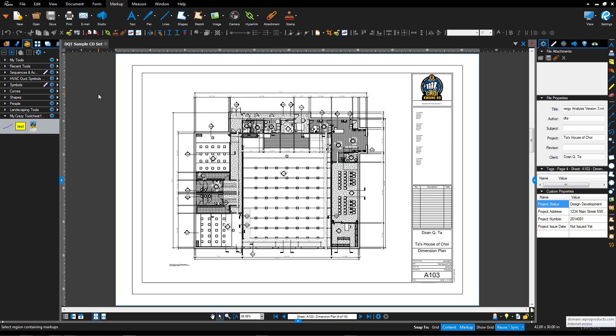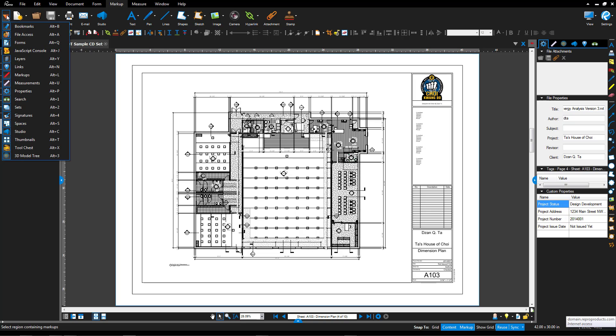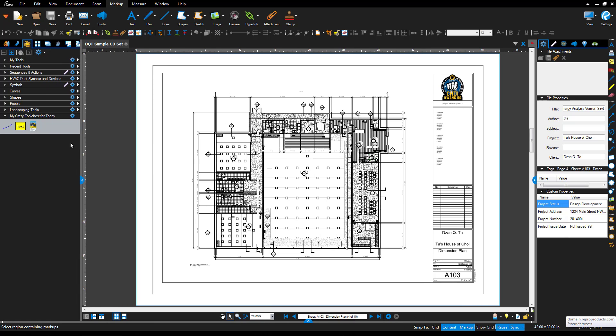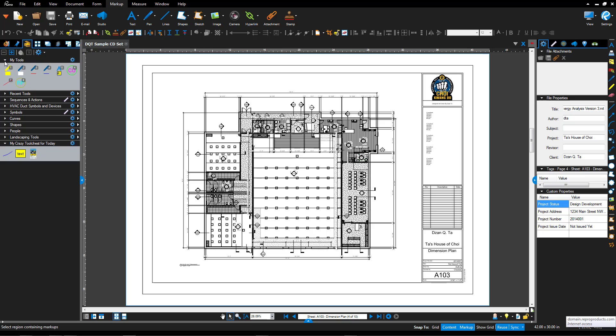Here I am in Bluebeam Review 2016. If I look at my tab access command orange arrow and click to verify I have tool chest turned on, you'll see down here it says tool chest. I have the command turned on here. When I select it you'll notice that there are lots of tools that are available for me to work with.